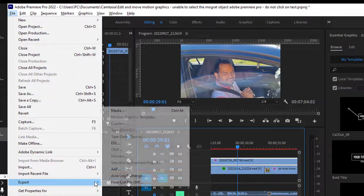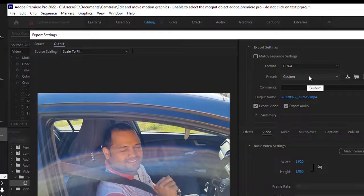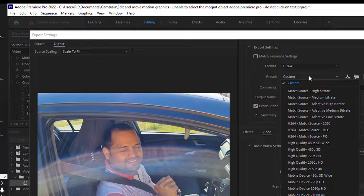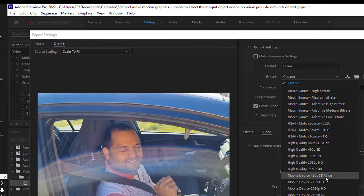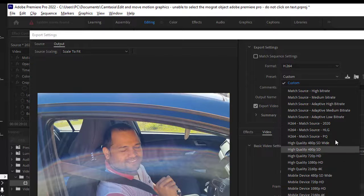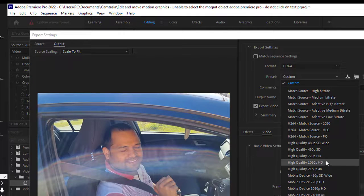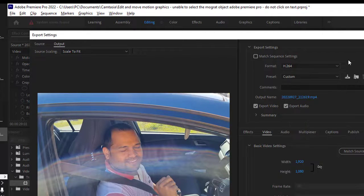There are some settings that you can do. For example, here you can see you can export it to the 480p, 720p, 4K as well. So all these settings are available over here that you can also change the resolution. Thank you for watching.